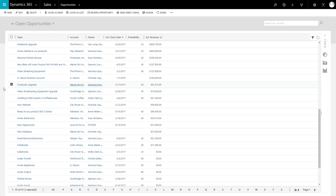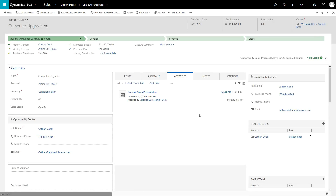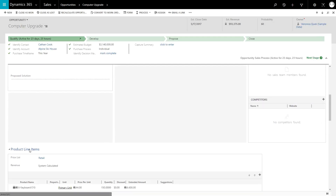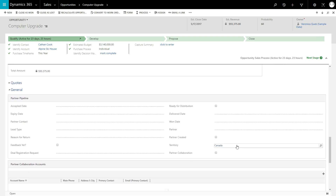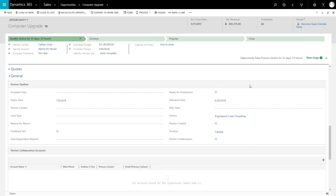The other way is to leverage the Opportunity Distribution Engine, which will automatically determine the partner based on a number of different parameters, such as the type of products that a partner is able to work with, where the partner is located, and the size of the opportunity. Once the values on the opportunity have been set and the Ready for Distribution field has been checked, the engine, which runs hourly, will determine an appropriate partner automatically.